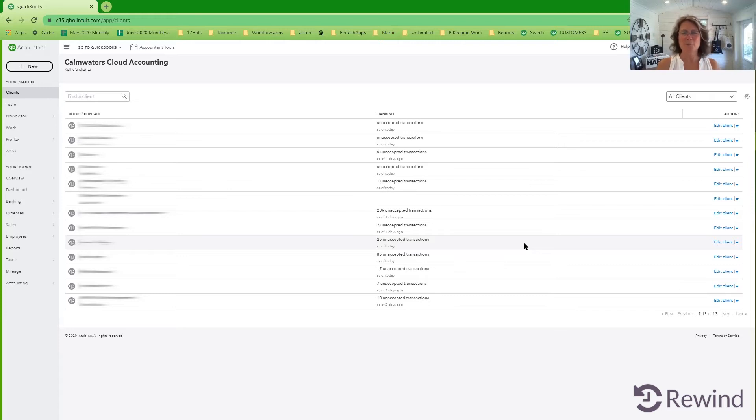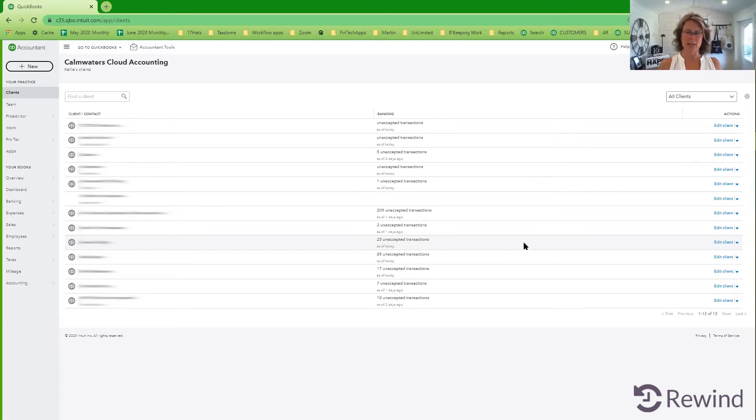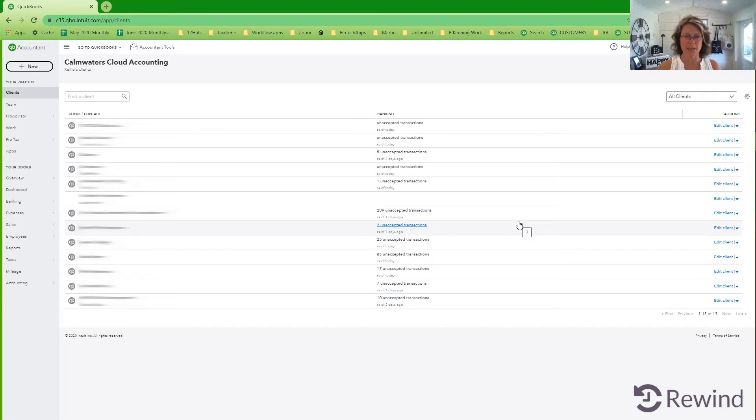I use Pluto for payment processing both AR and AP for my clients and myself. And I have Rewind attached to all of my client files. That is my peace of mind application.